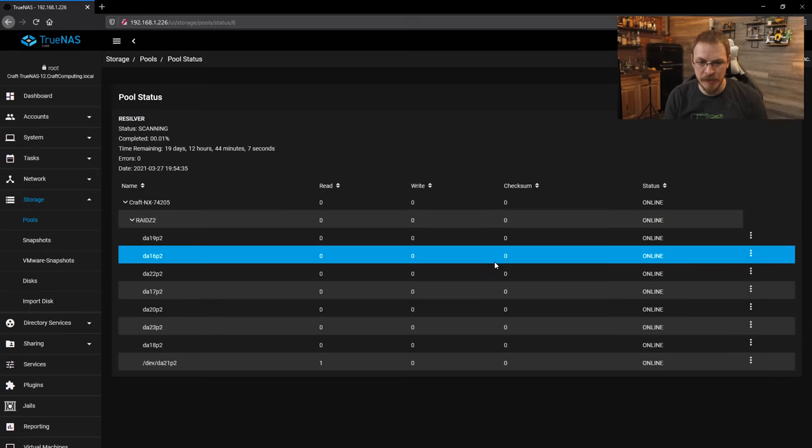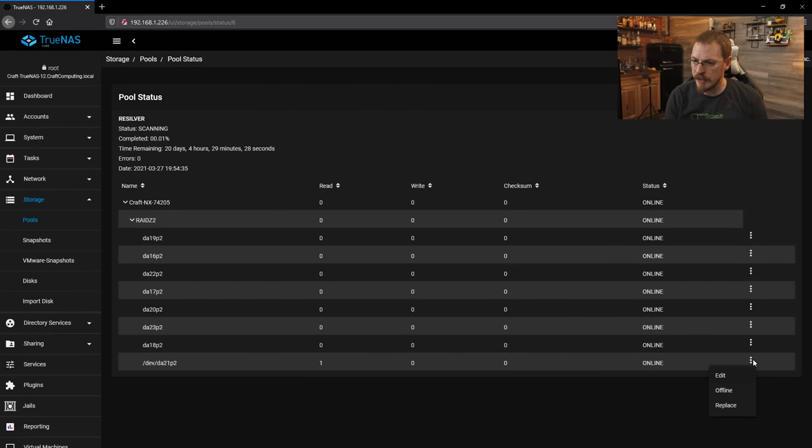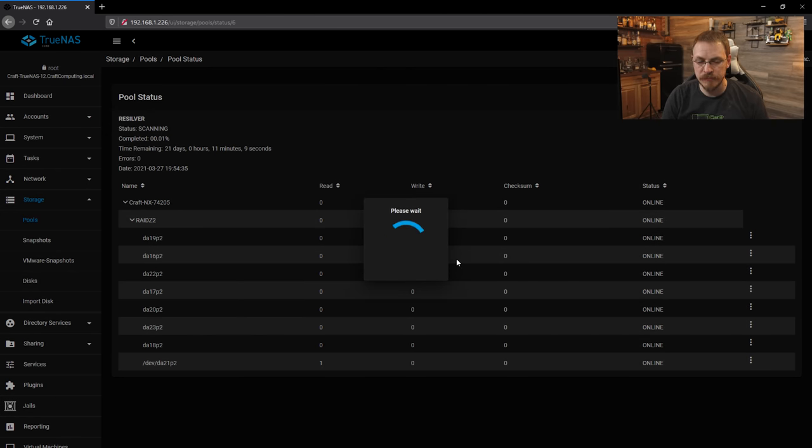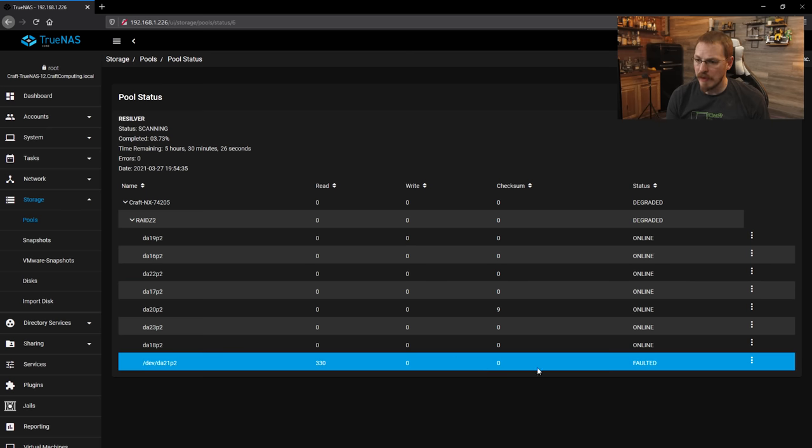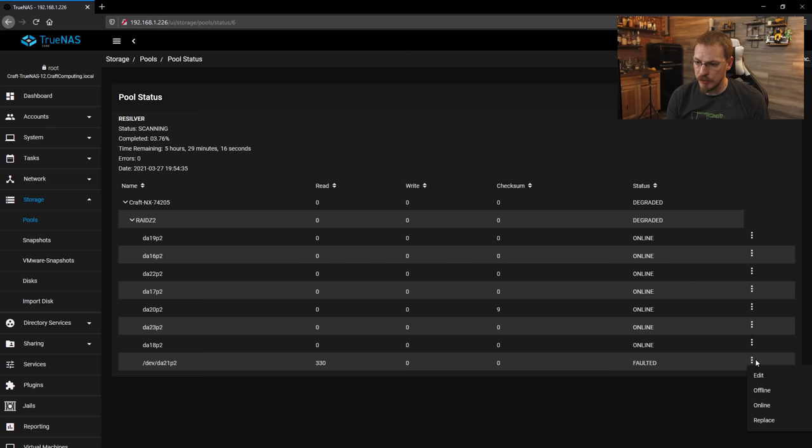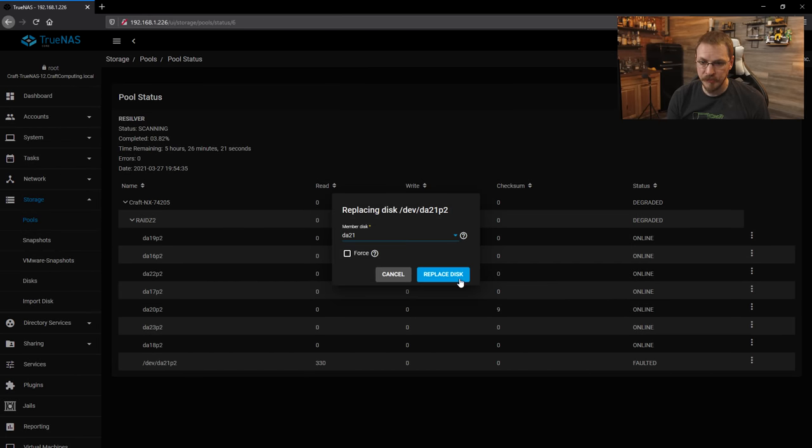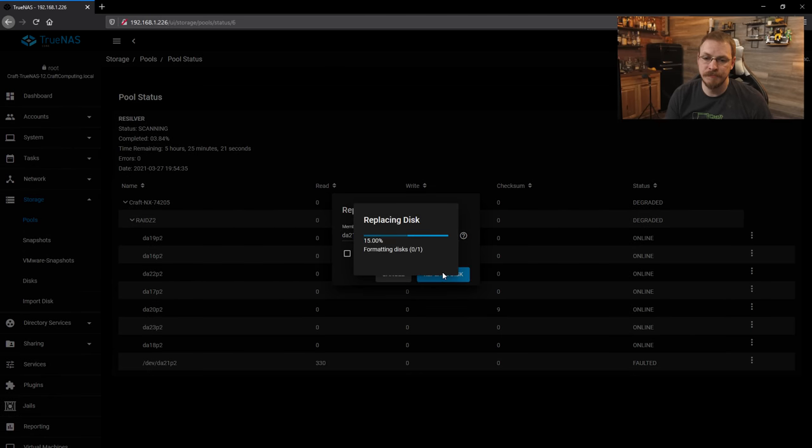And we have successfully replaced the disk. So now I'm going to do the same exact thing for disk 21. We're going to click the three dots. I'm going to set it to offline. We're going to confirm. And now that I have drive 21 replaced, I'm going to go ahead and click on those three dots again. We're going to go down to replace and select the new disk 21, and hit replace. And yet again, we get to wait for this one to finish.